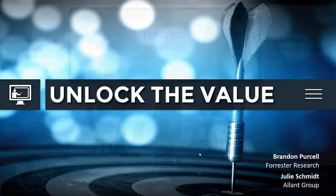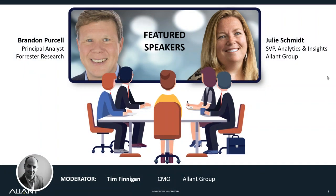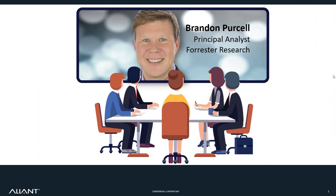Thanks so much, Tim. Congratulations, Julie — that's huge. Thank you to Tim and Julie and the Allant Group for having me. I'm particularly excited for this webinar because it came from a conversation Julie and I had late last year around customer lifetime value and the difficulties that many of Allant's and Forrester's clients have in calculating and taking action upon this incredibly valuable metric. I sit on the customer insights team at Forrester, which means I write research for folks who are tasked with understanding their customers from data, and I focus on customer analytics — that point of transformation from data to insights.